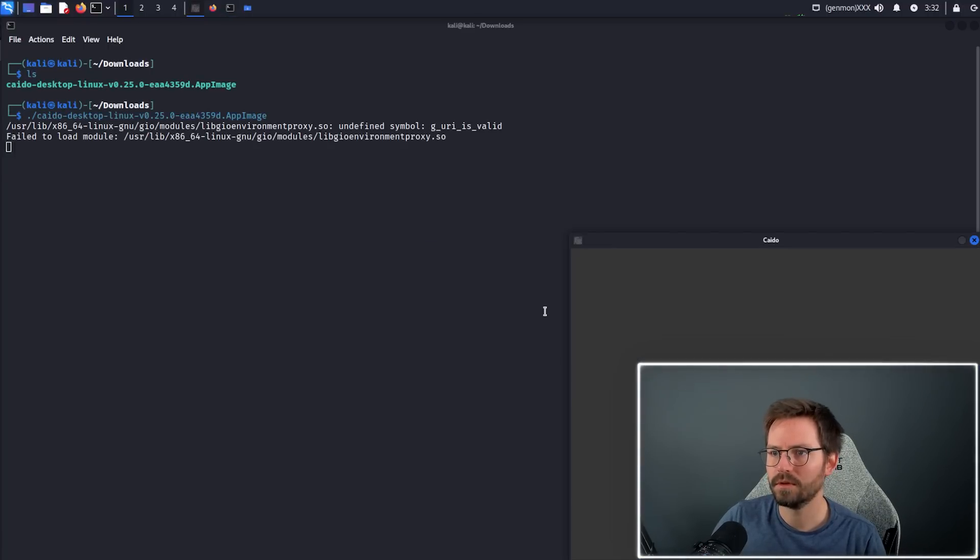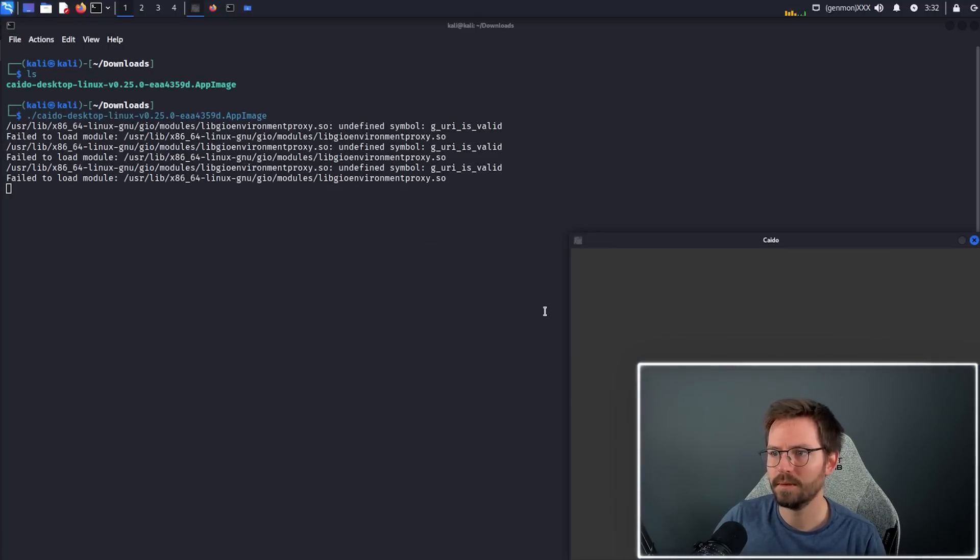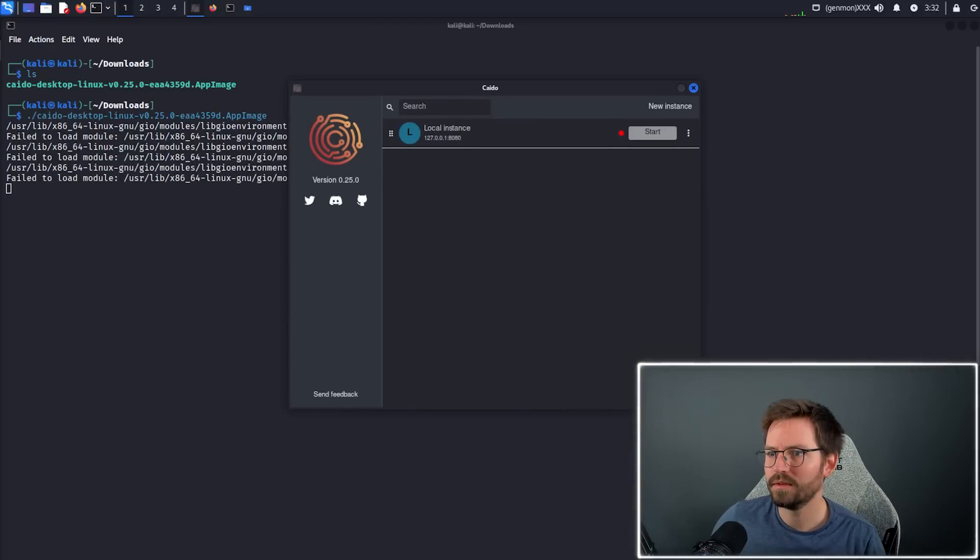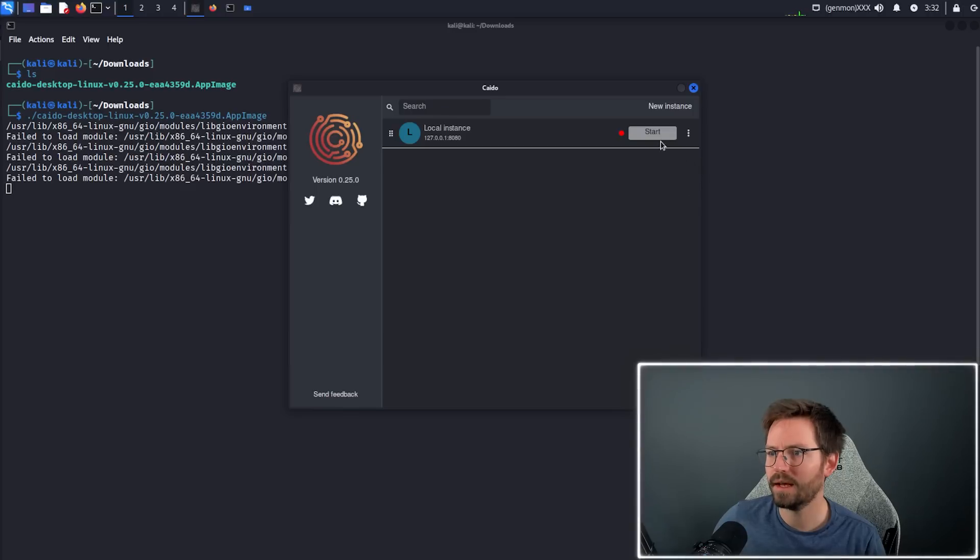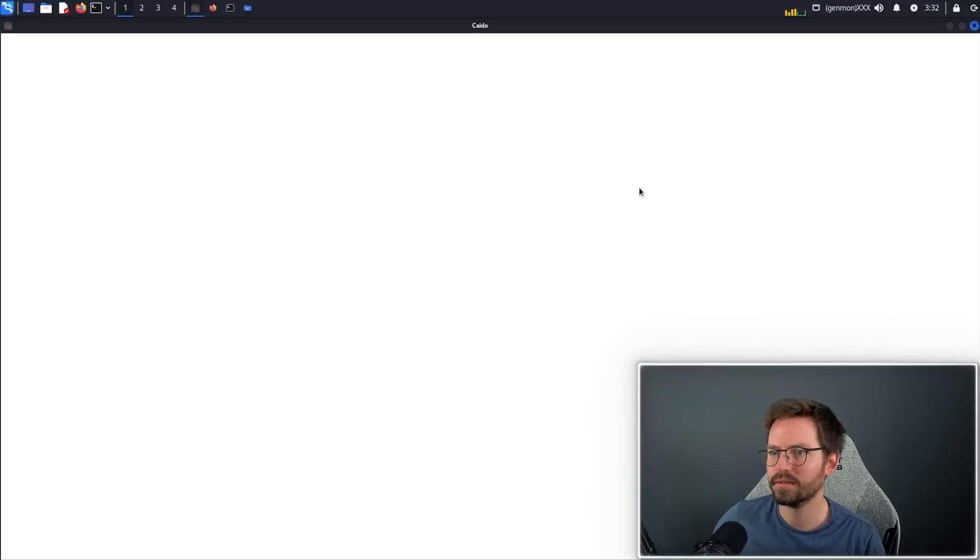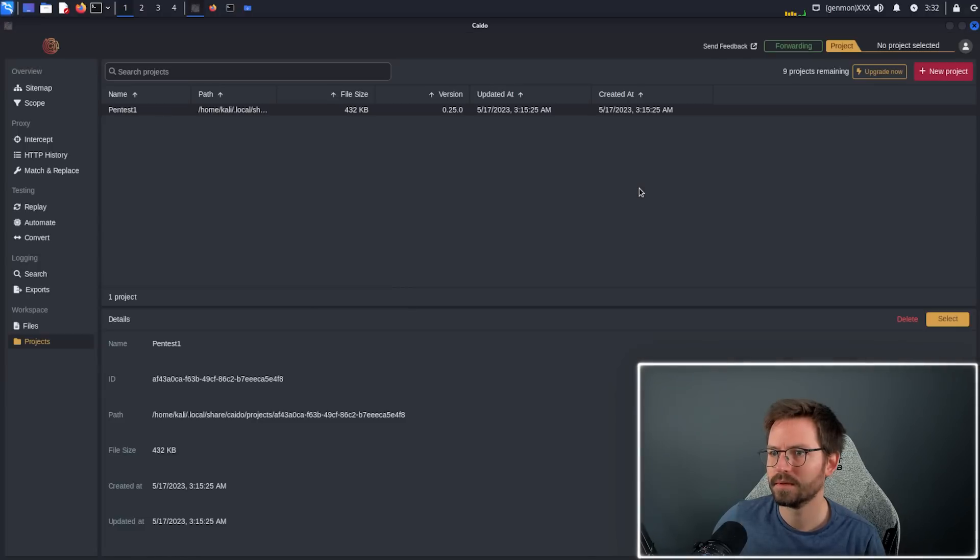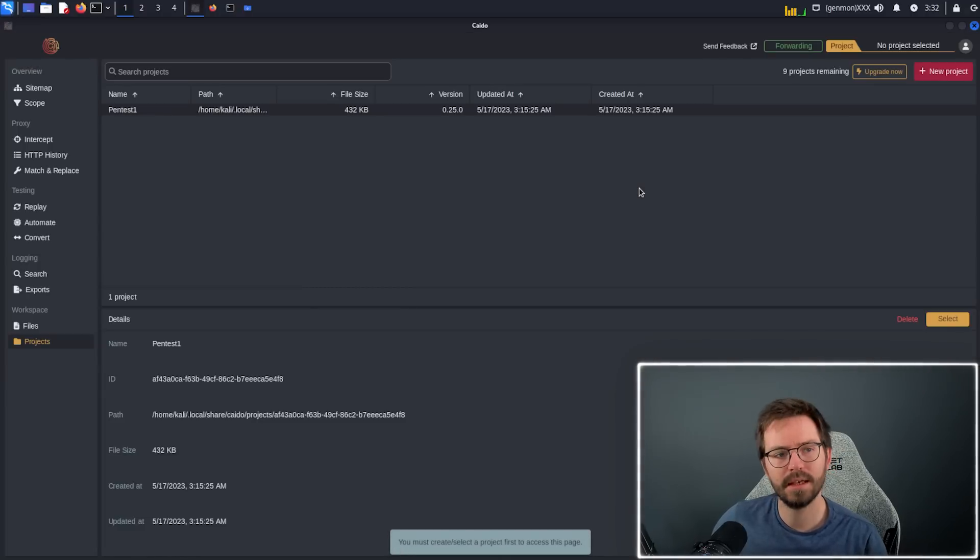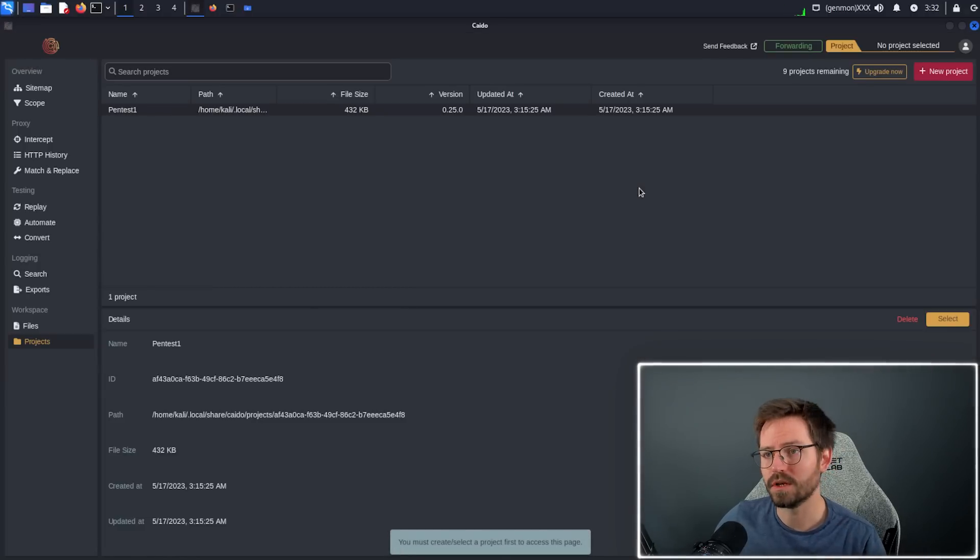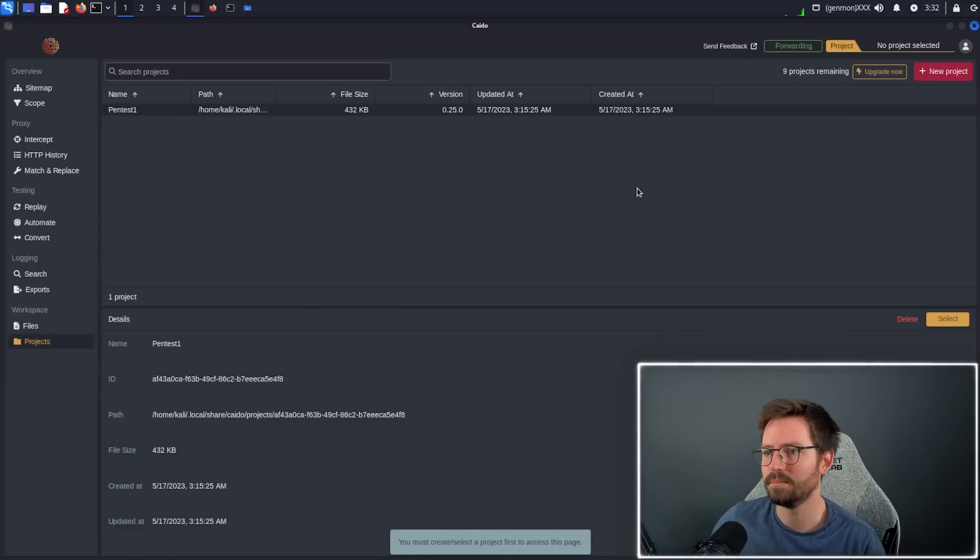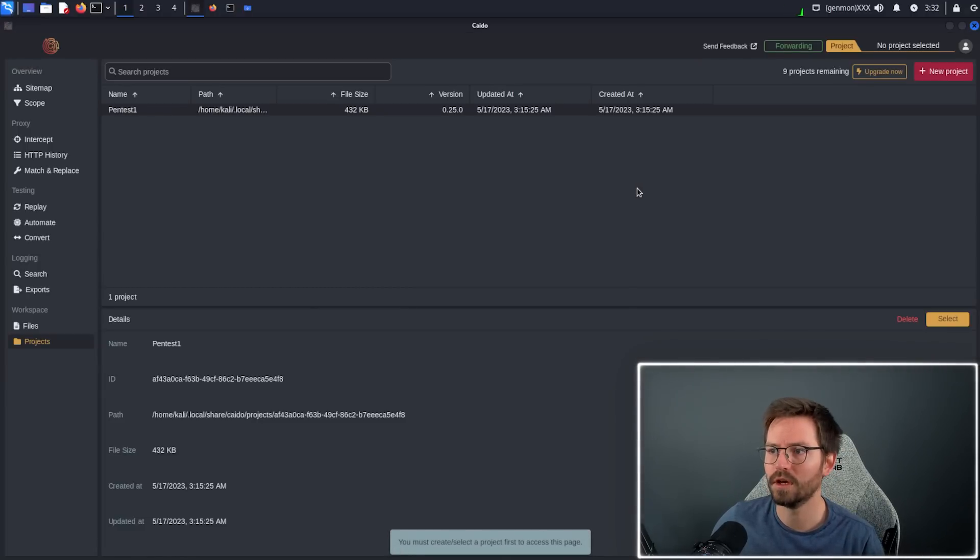I'm going to open this up, and we can see a local instance 127.0.0.1:8080. I'm happy for it to run on 8080, so I'll click start. It might prompt you to log in. Once you're logged in, you should be good to go.